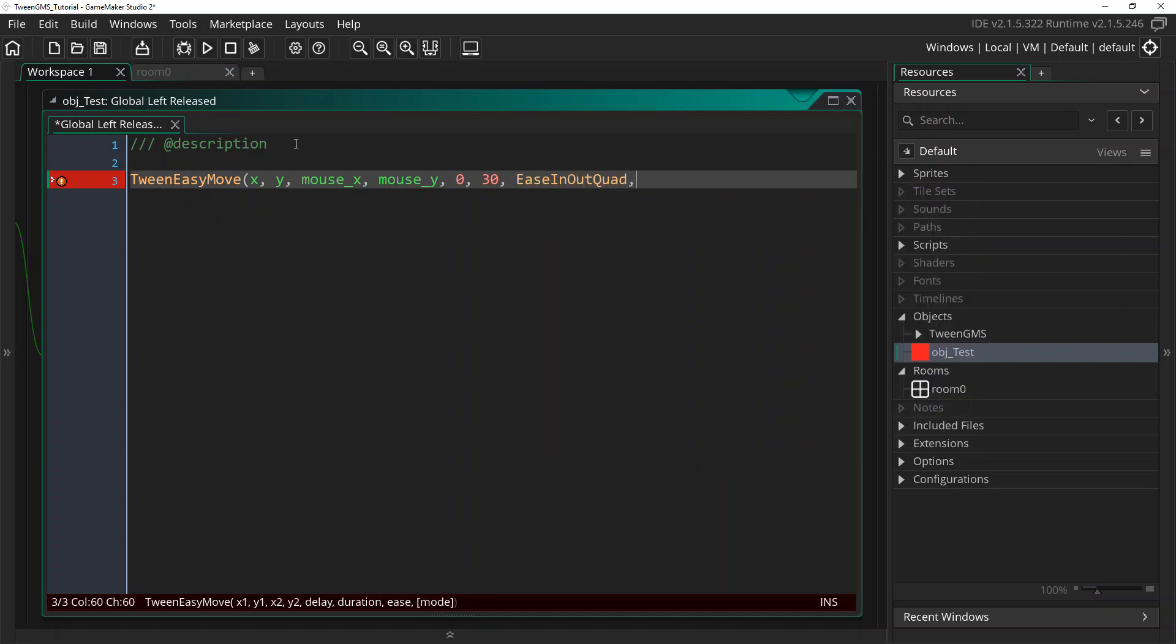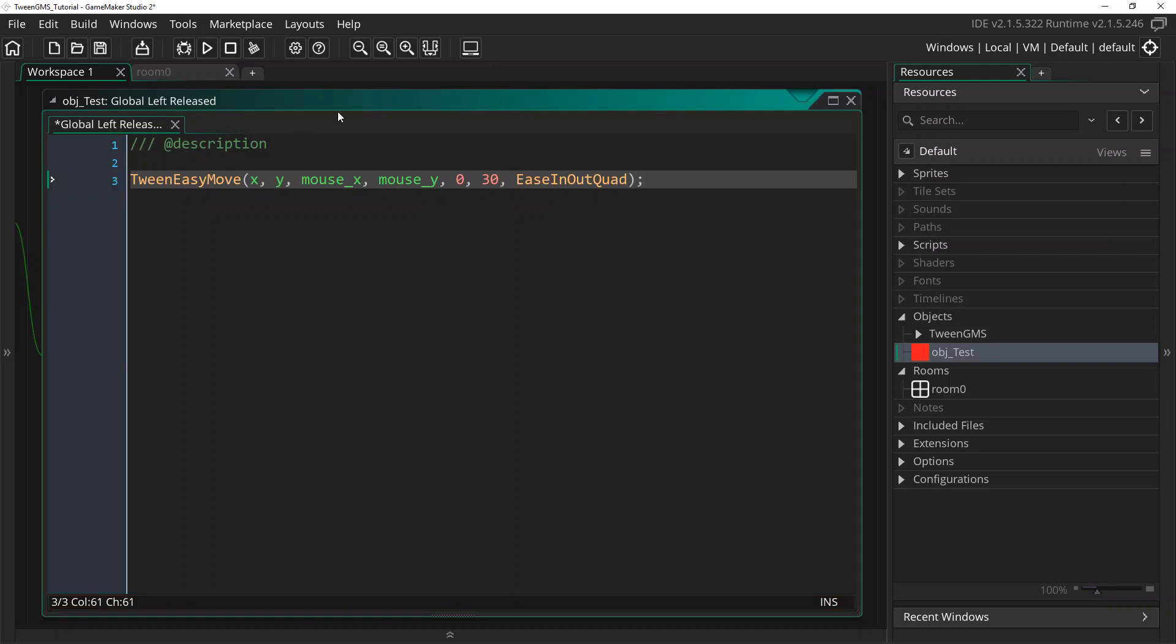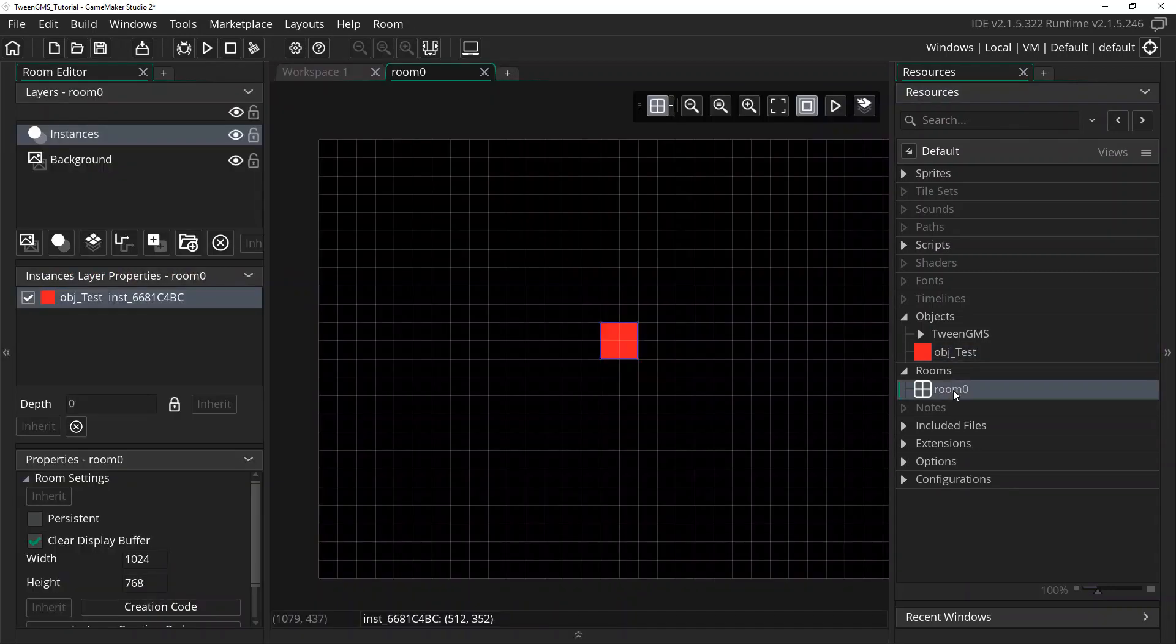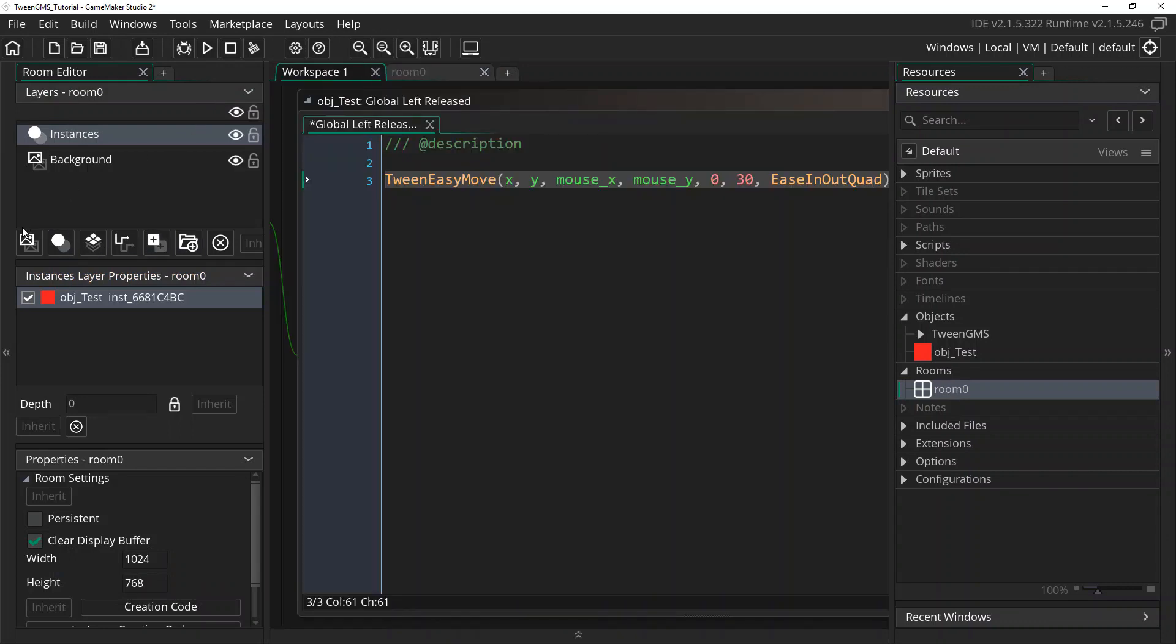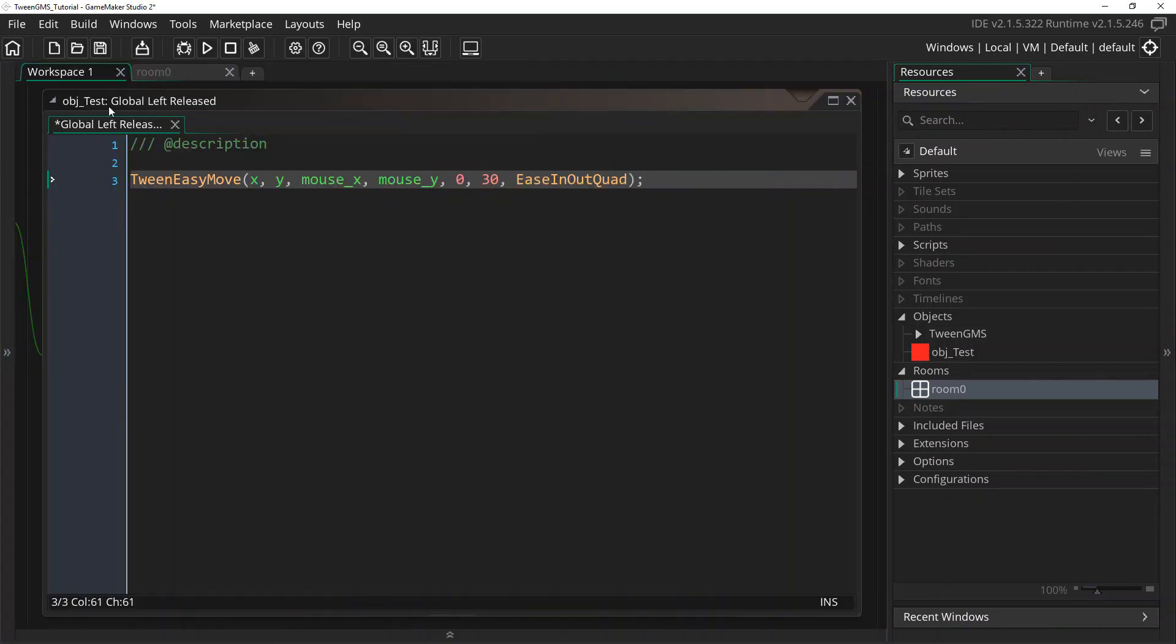But in this case, we're just going to use ease in out quad for our testing purposes. There's also an optional mode argument. But for now, we're not going to use this. We're just going to complete the script without it. And we're just going to go ahead and make sure our object is in our test room. Yeah, there it is.